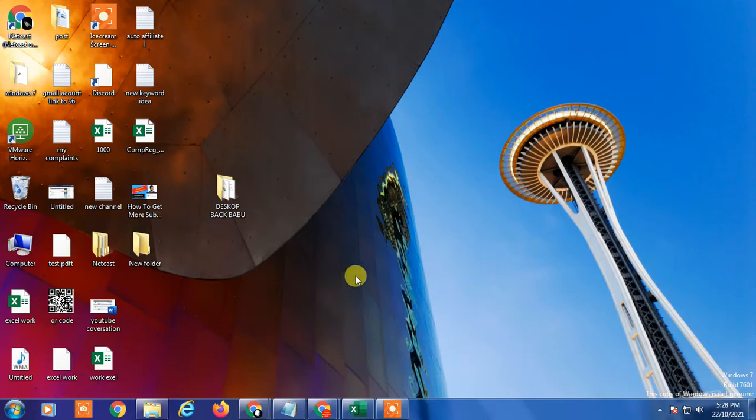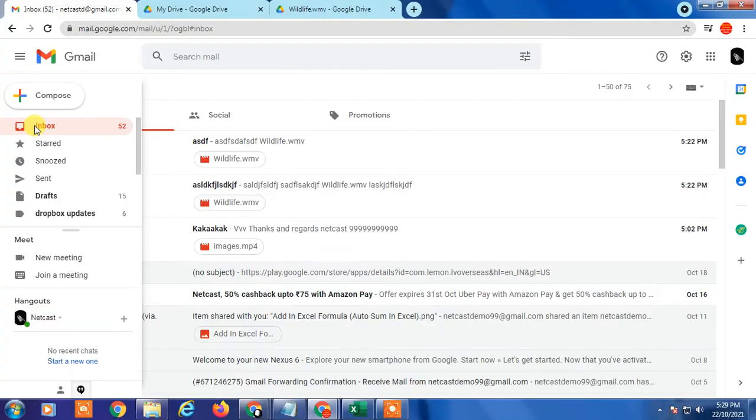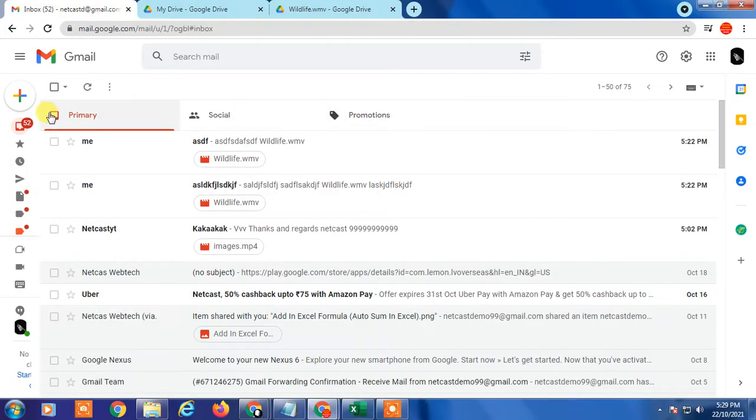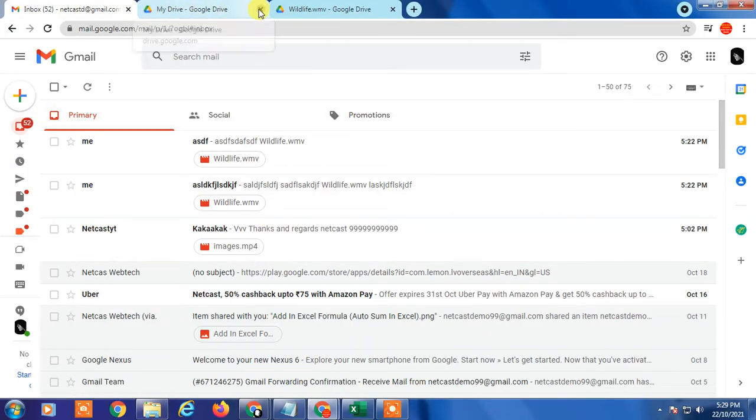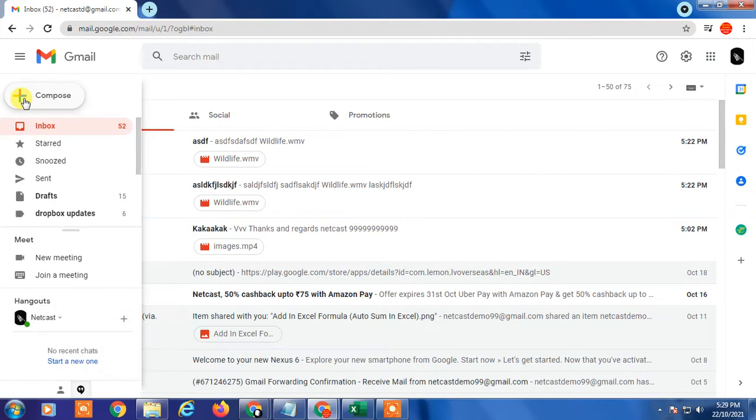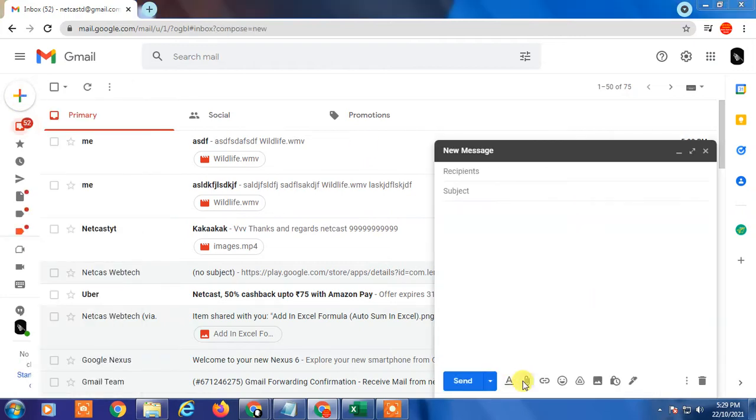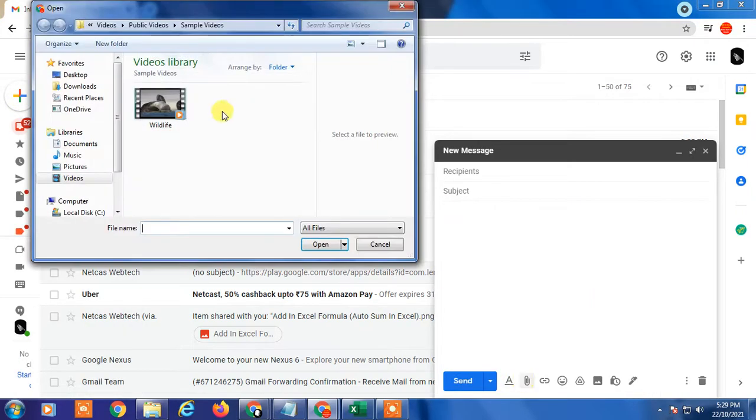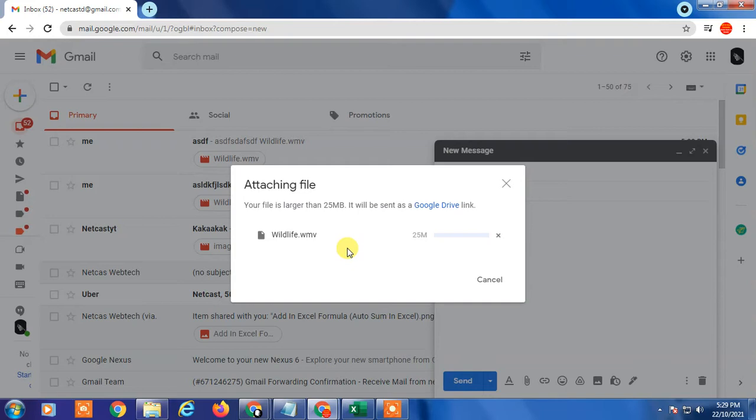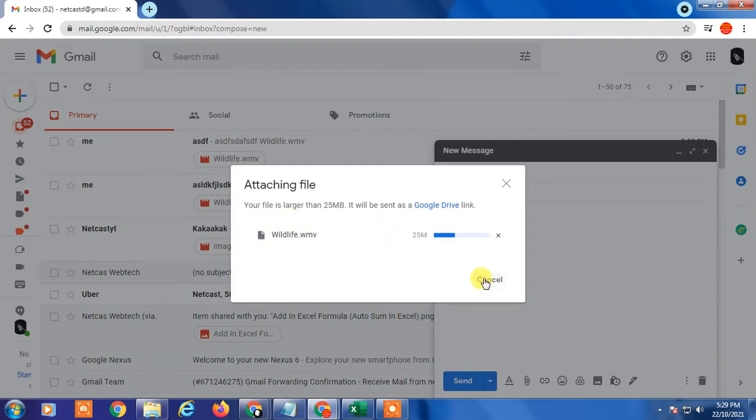So let's start with the video. So this is my Gmail account guys and here you can see if I compose mail and if I'm trying to attach videos then more than 25 it will show it should be open with your Google Drive.